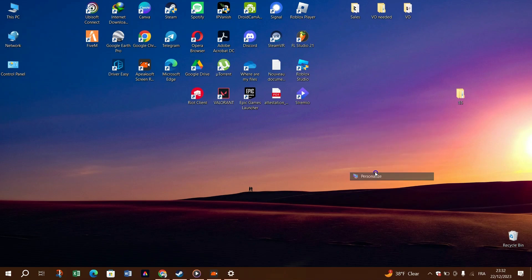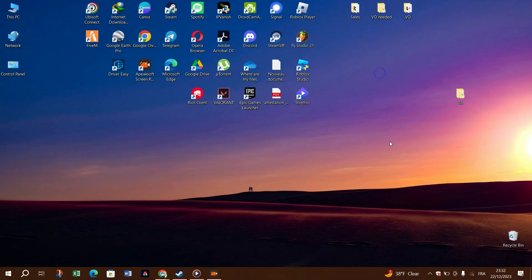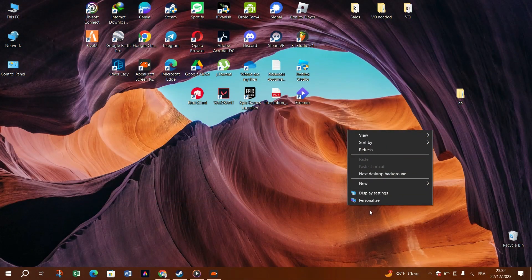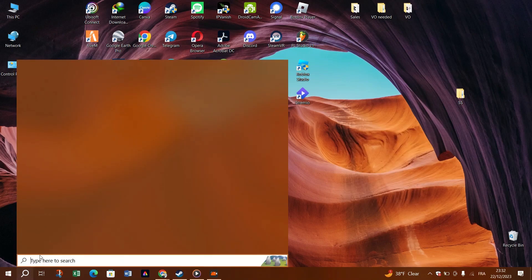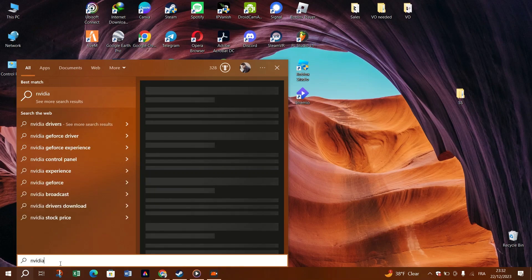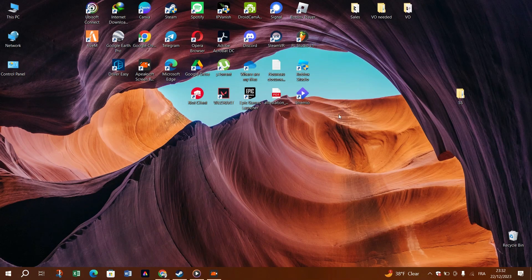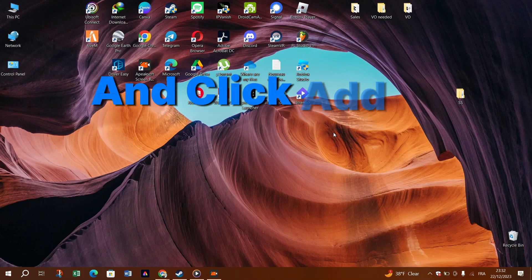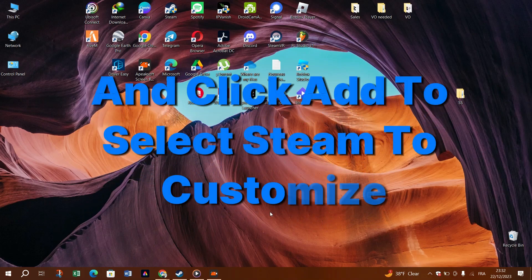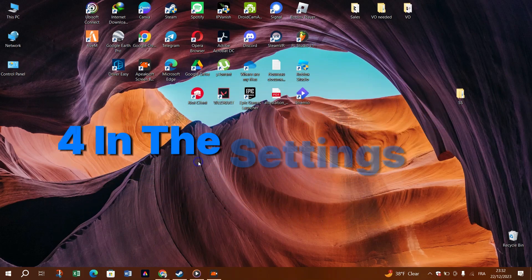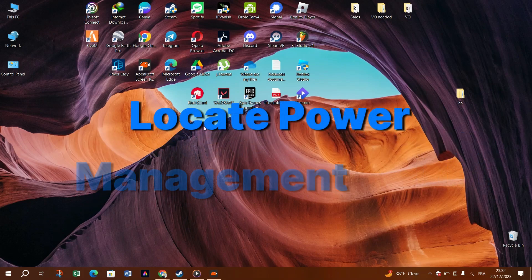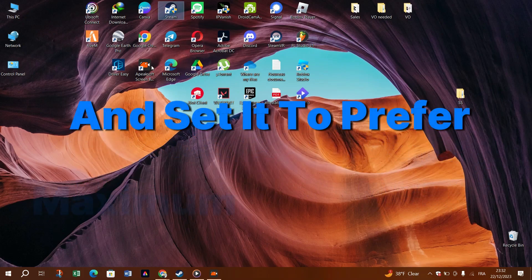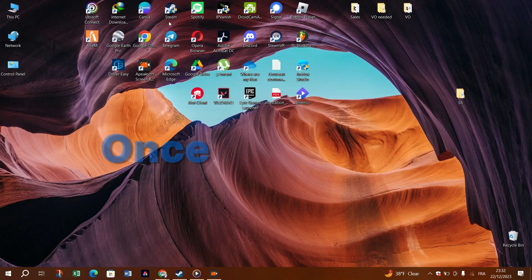1. Right click on an empty space on your desktop and select Nvidia control panel. 2. Select 3D settings, manage 3D settings from the left pane. 3. Click to the program settings tab and click add to select Steam to customize. 4. In the settings list, locate power management mode and set it to prefer maximum performance. Once completed, check if SteamVR returns to normal.